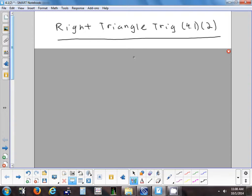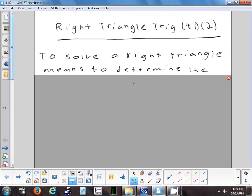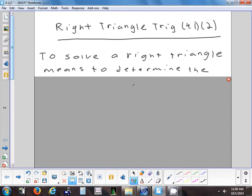So yesterday we started 4.1 and looked at the trig ratios in terms of a right triangle using opposite, adjacent, and hypotenuse. Today we're going to use those ratios to solve right triangles.